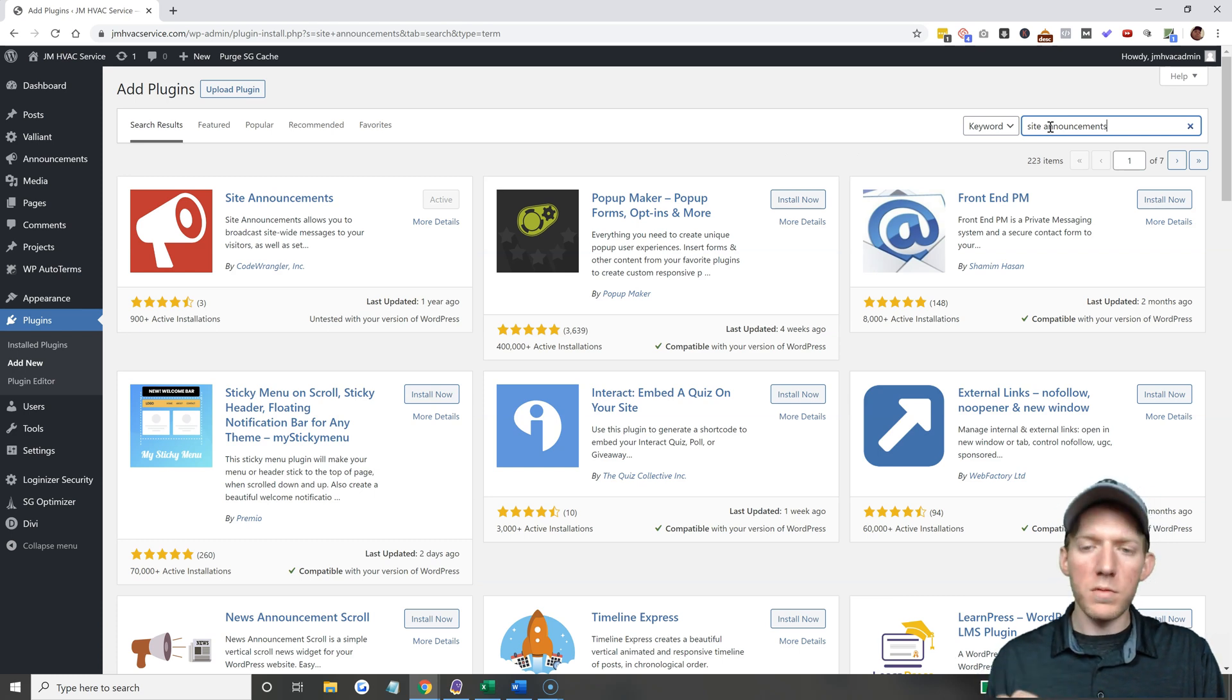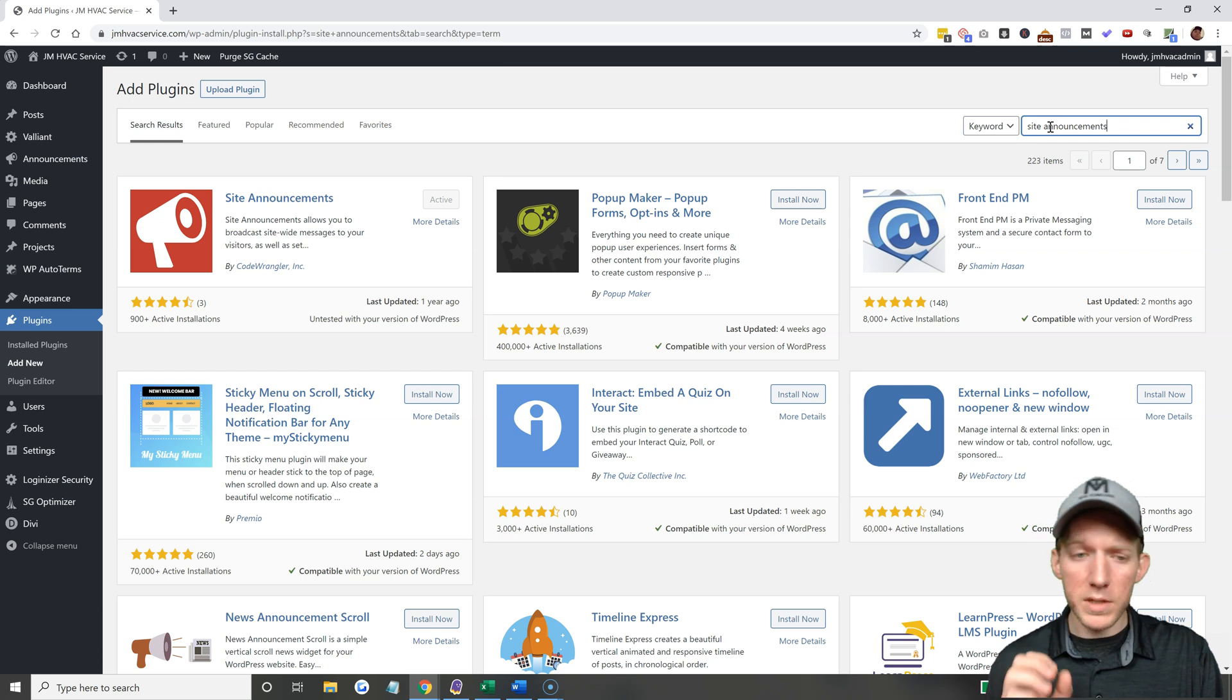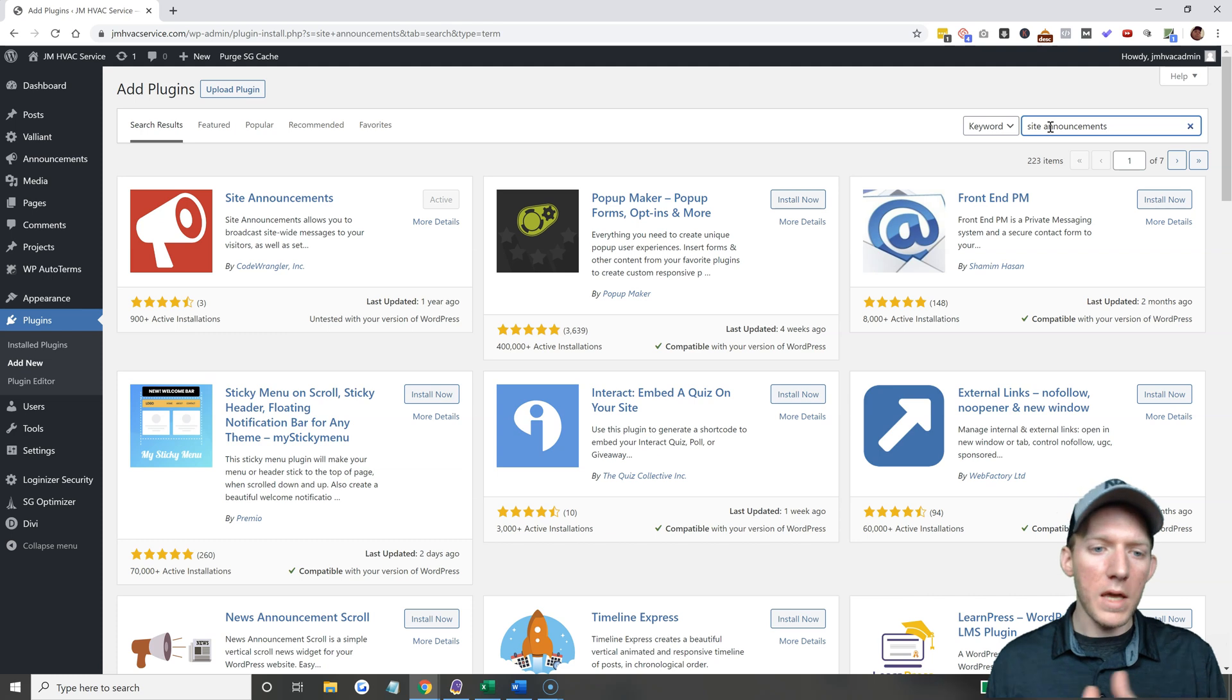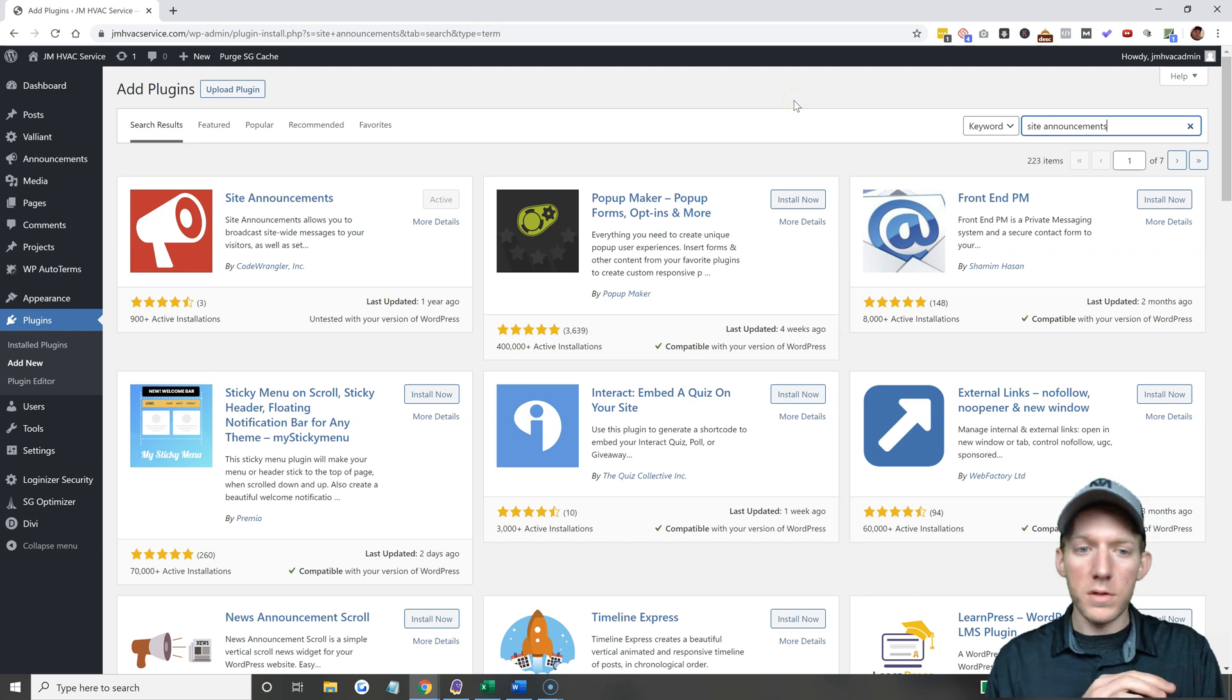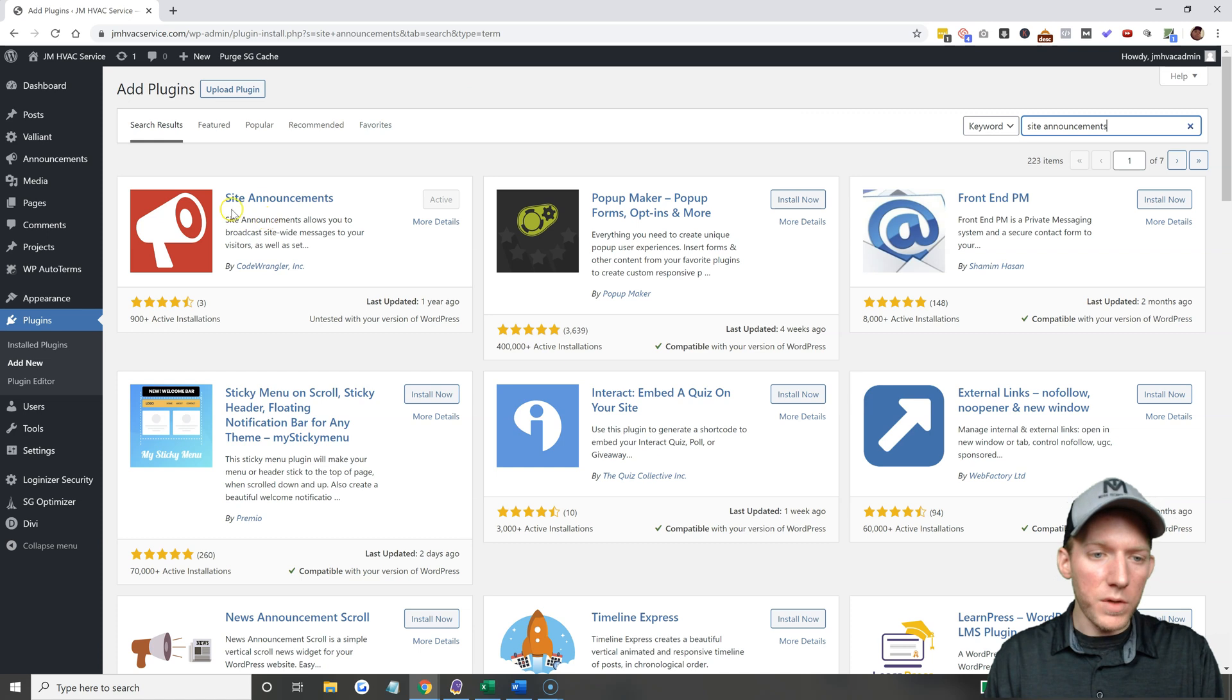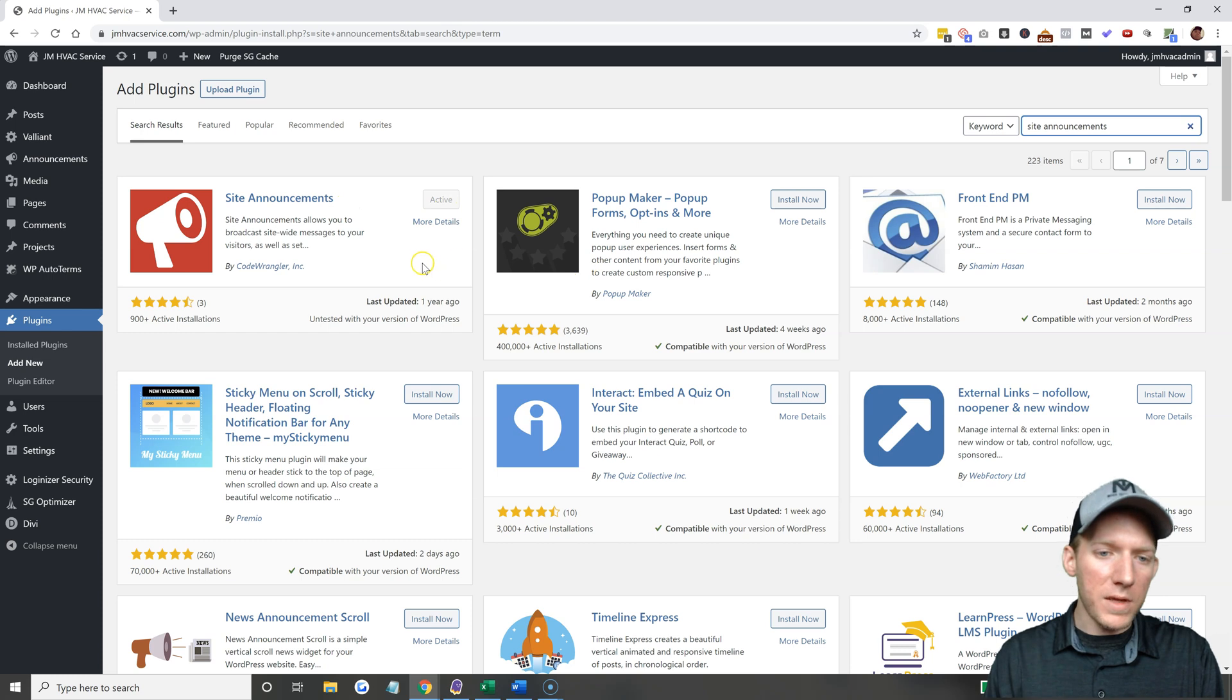It's just all of them are a little different. This is by far the easiest one that I found to do, to make it very simple. There's like almost no settings to it whatsoever, it's very simple. So this is what it looks like, this is what you're looking for, Site Announcements. I already have it active. If it's not active you hit install now and then you hit activate. Very simple.